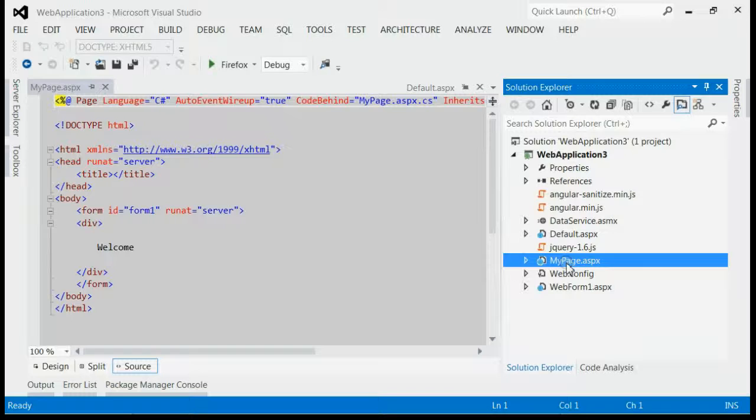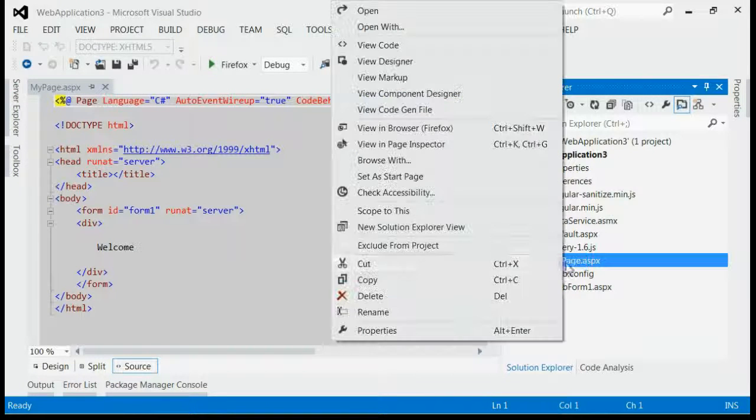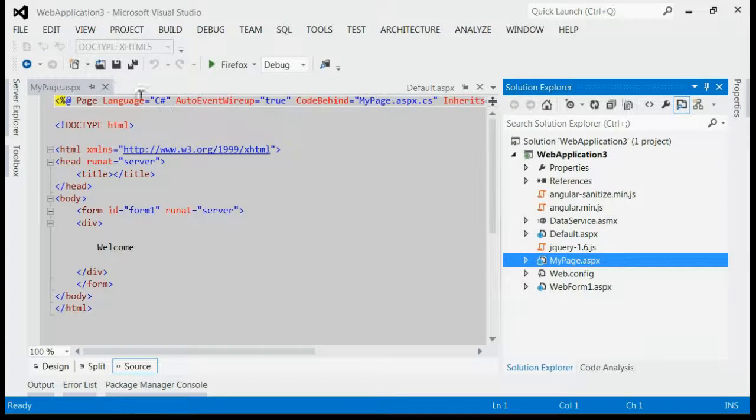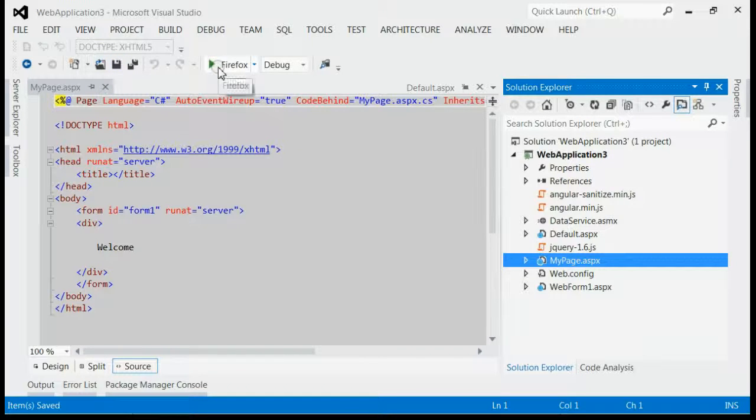For that, right click on my page and select set as start page. That's all. Now run the application.